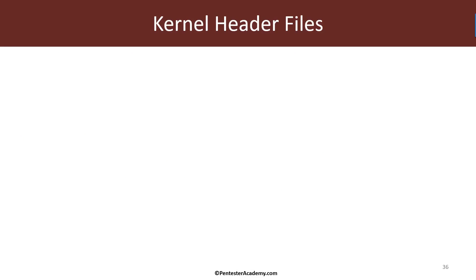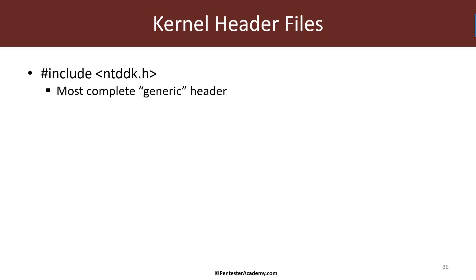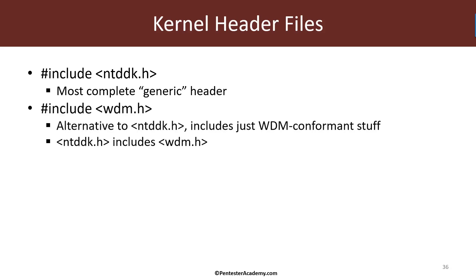To get access to the kernel API we need to include various headers. The main header is called ntddk.h and this is the most complete generic header. By generic I mean it doesn't contain some specific parts of the Windows driver kit such as USB or NDIS, but all the basic information is there. Alternatively you can use the wdm.h header which is included by ntddk and includes just WDM-conformant stuff, but this is not really useful these days.